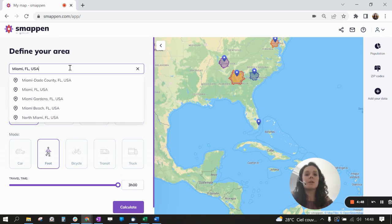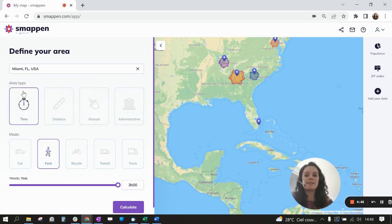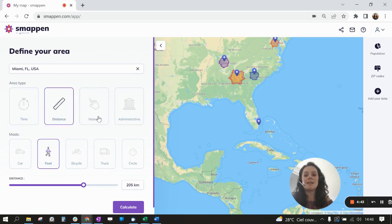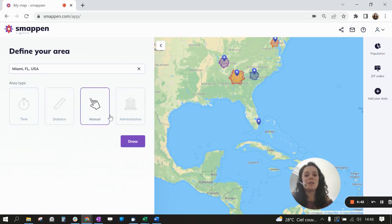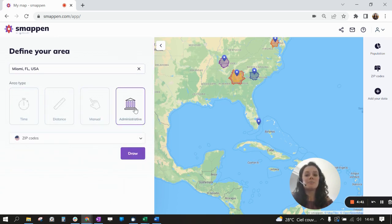Here we are going to choose Miami. You have different area types: time, distance, manual, and administrative area. For the USA you also have the zip codes available.